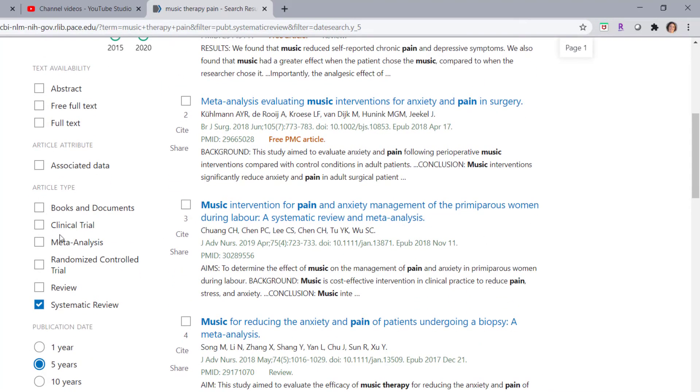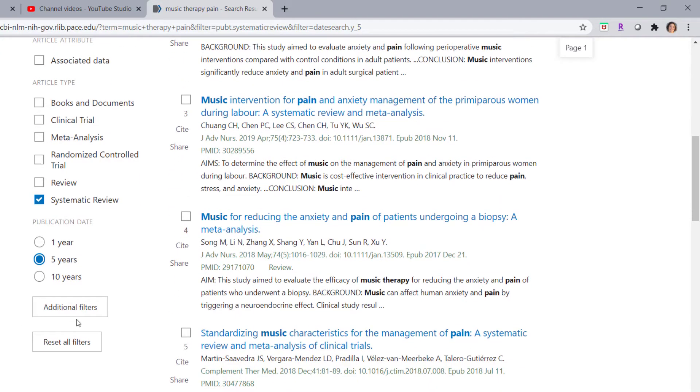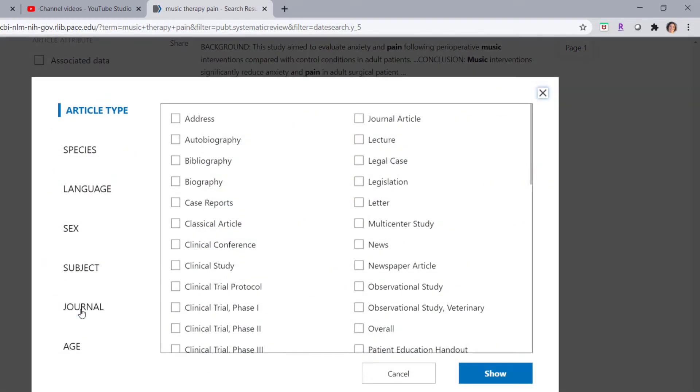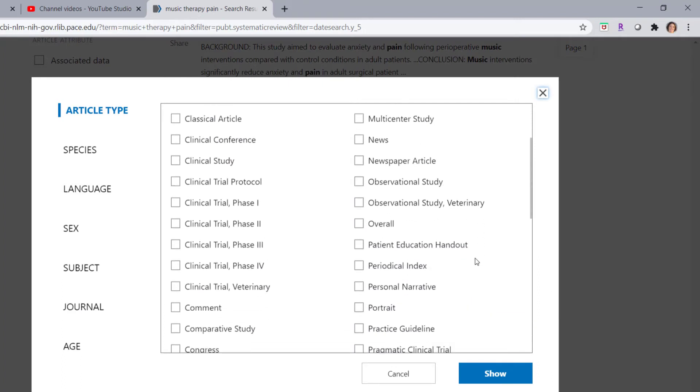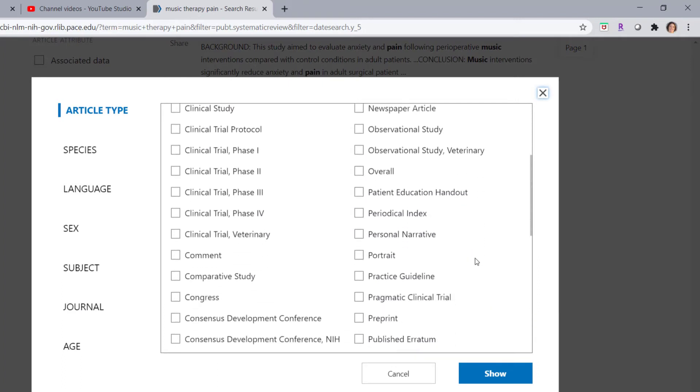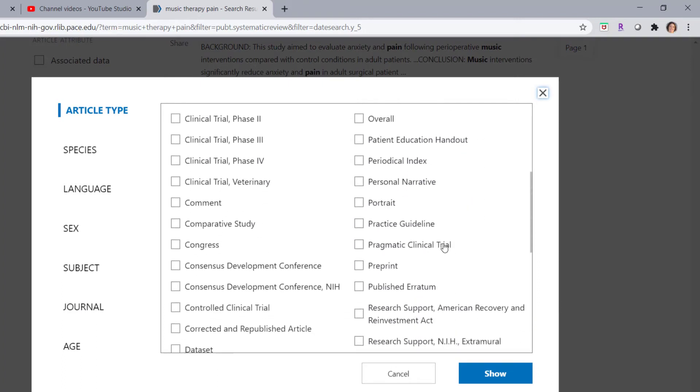Now how do you limit to practice guidelines? We don't see that option here in the menu on the left, but you can see this button that says additional filters. If you click on that, that opens a screen where you can put additional options in that list.